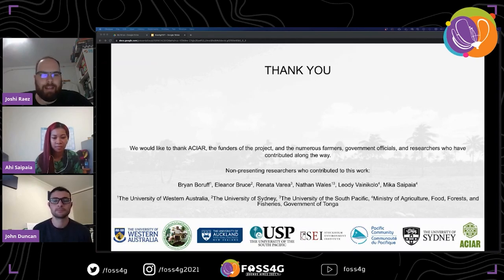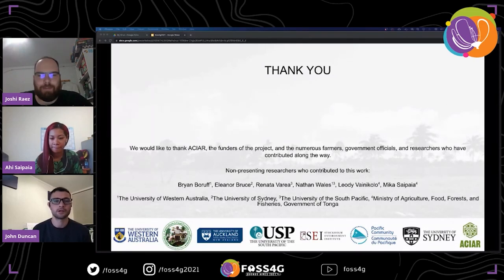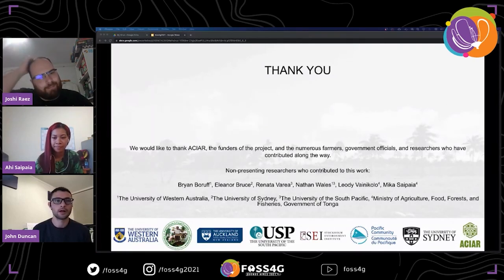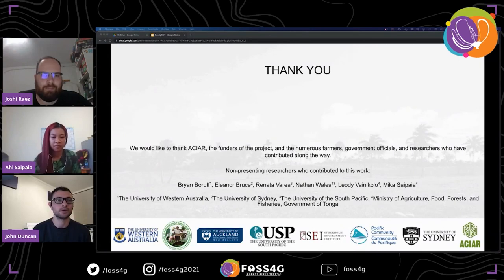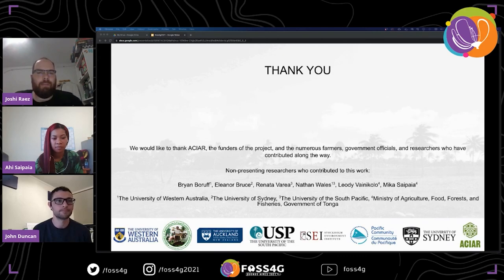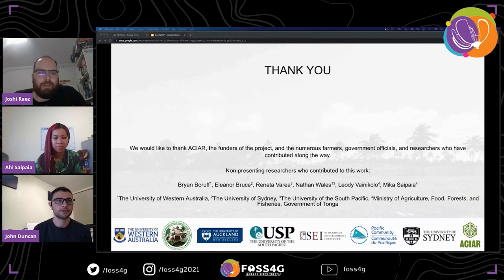You can contact us through the GitHub repositories, or you can find my contact details from my university profile — just Google me at the University of Western Australia. You can also head to the GitHub repos and leave a comment there, as we actively manage them. Thank you, John and Ahi, for your talk, and we will be seeing you around at FOSS4G.